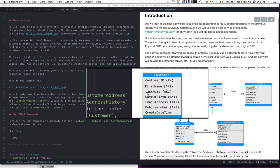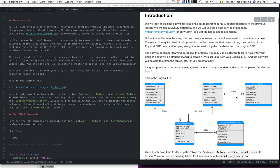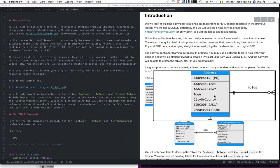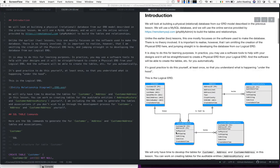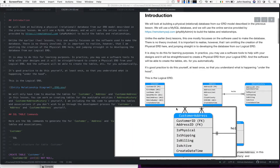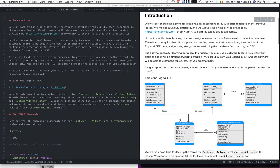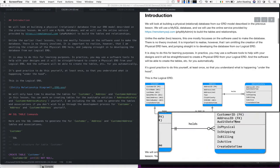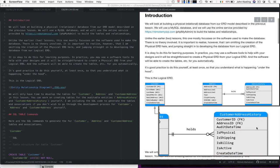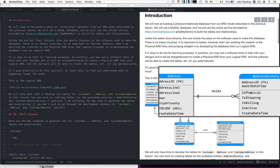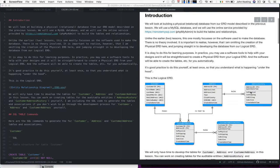We're going to make some tables for customer, make some tables for address, and we're going to build a table that represents the relationship between the customer and address to show how customers can keep physical shipping billing addresses and so forth. We're not going to worry about the audit tables at this point because we just don't have time in this lesson.